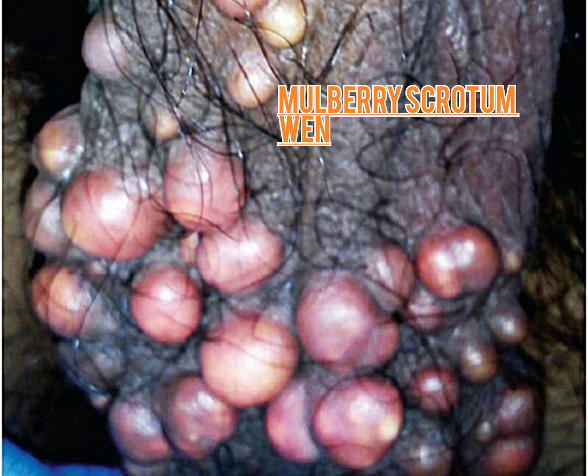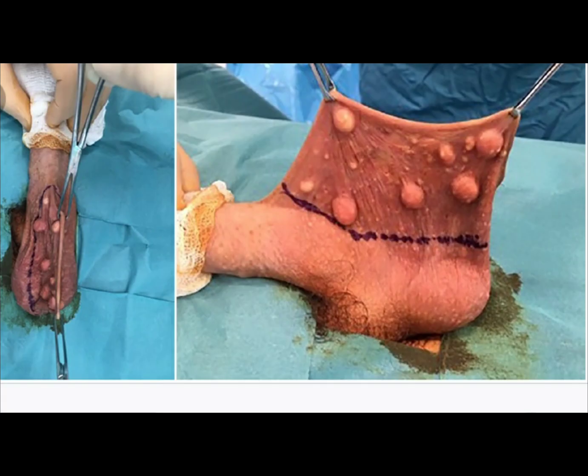This is multiple sebaceous cysts of the scrotum, which is also called mulberry scrotum. It is a solid swelling without a punctum and may be multiple. When multiple, you can excise the sebaceous cysts along with the scrotal skin. When single, you can excise it alone. When the sebaceous cyst involves the entire scrotal skin, you can do a scrotectomy.